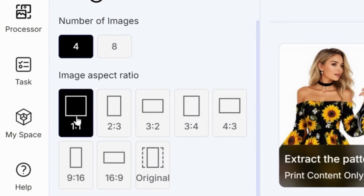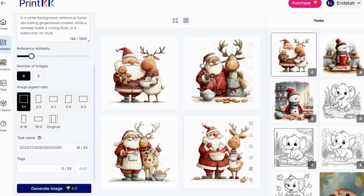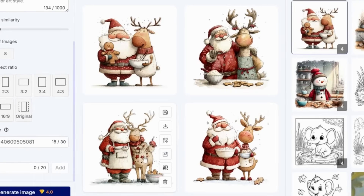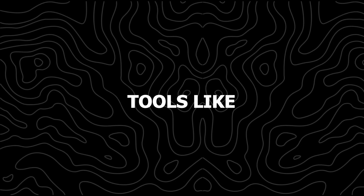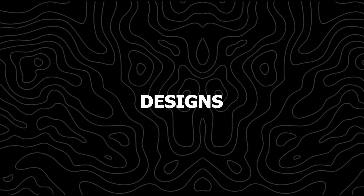Then I set the aspect ratio to 1 by 1 since it's a clip art format. Once generated, here's the result — as you can see, it beautifully captures the same style. With AI tools like this, creating high-quality designs becomes simple, creative, and enjoyable.